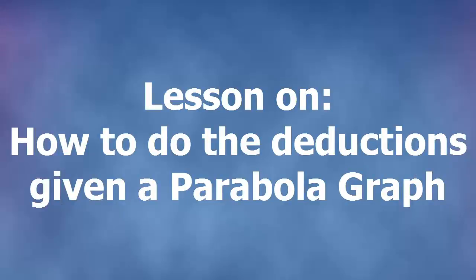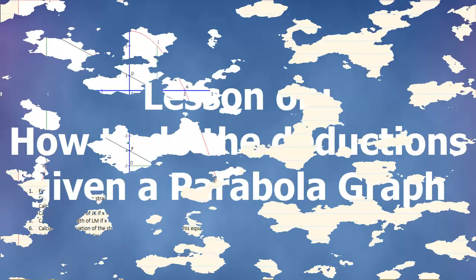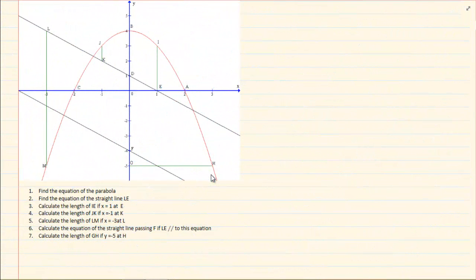Hi and welcome to my maths class. Today we are going to discuss how to do the deductions of a parabola. When you are doing deductions in exams, they are not going to give you only a parabola or only a hyperbola or only an exponent — they are going to link it with other graphs.